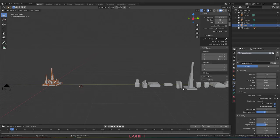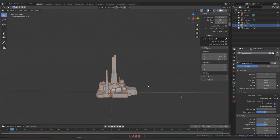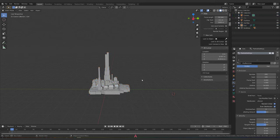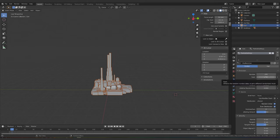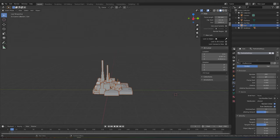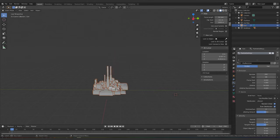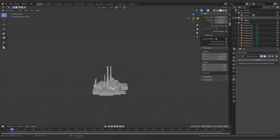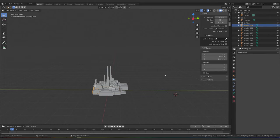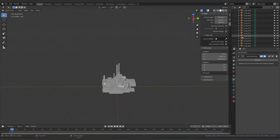To do that, make sure everything's moved to the side so you're not accidentally selecting it. Select the generator object, then adjust the seed until you find a shape you like. Then click the little wrench icon and click Convert. It doesn't remove our generator object — it's still there — but now every single particle has become its own object.